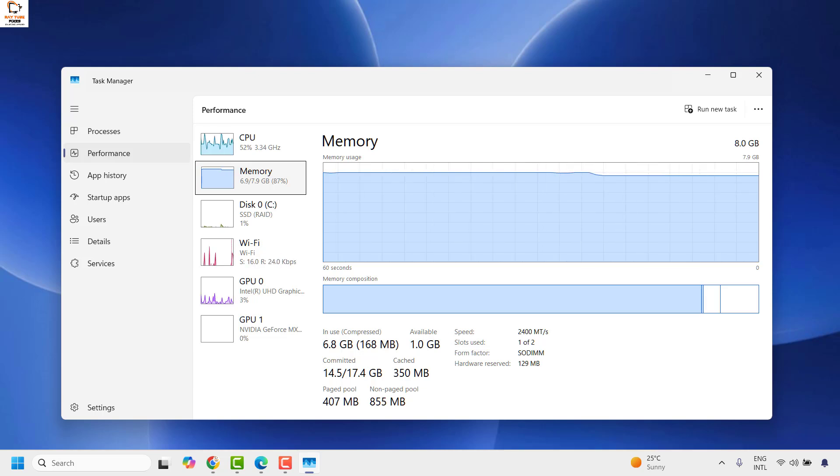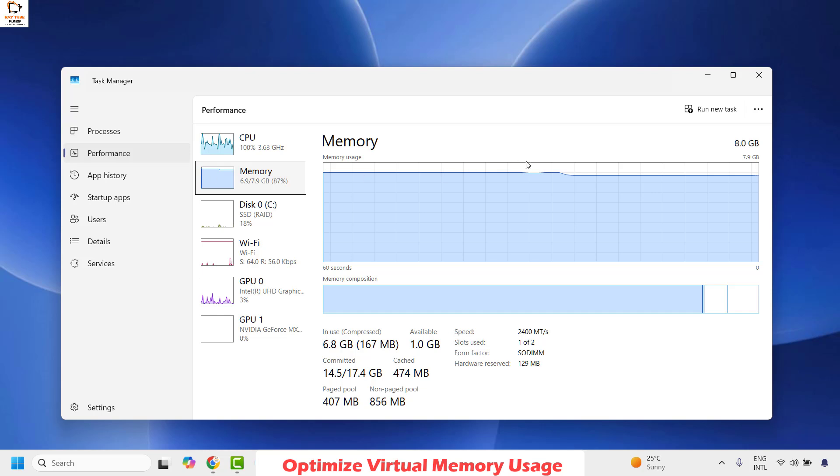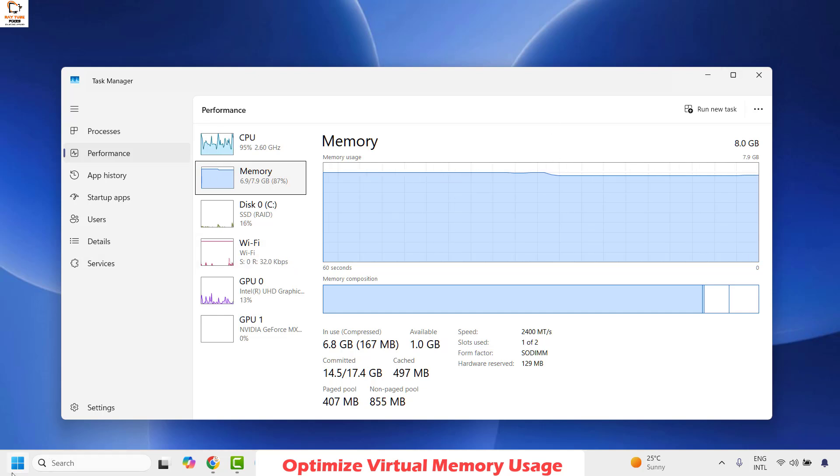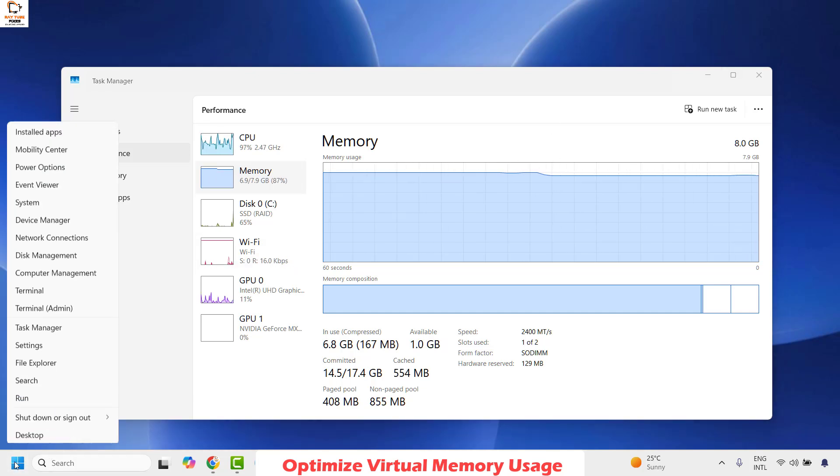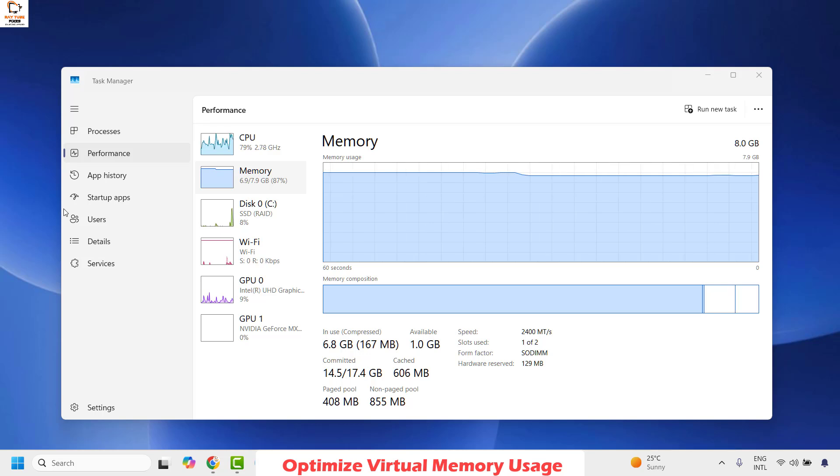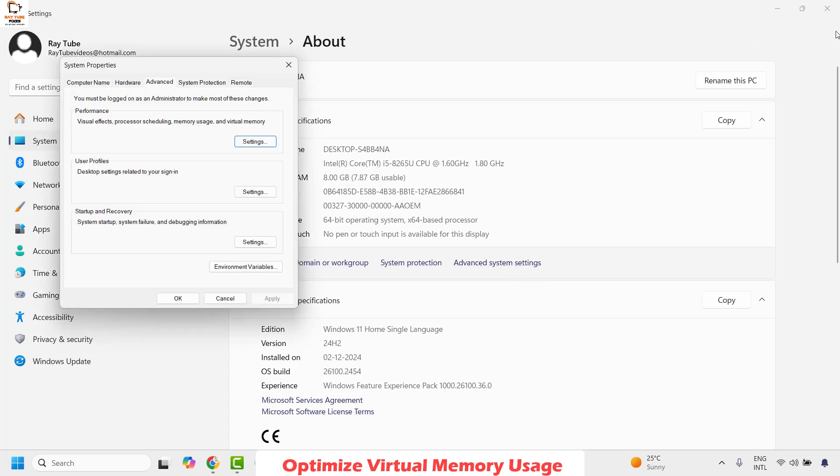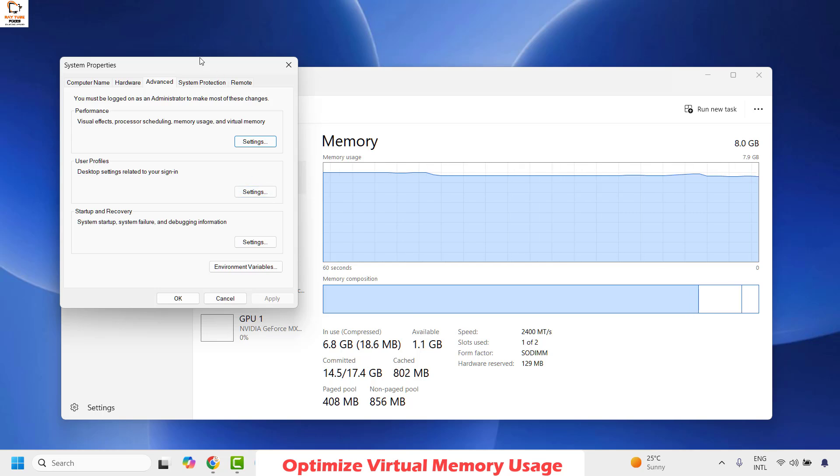The next method to fix this issue is to optimize the virtual memory usage. To do this, you will have to right click on the Start button and then click on System. Once you are on the System page, you will have to click on About or Advanced System Settings. This should open the System Properties on your computer.